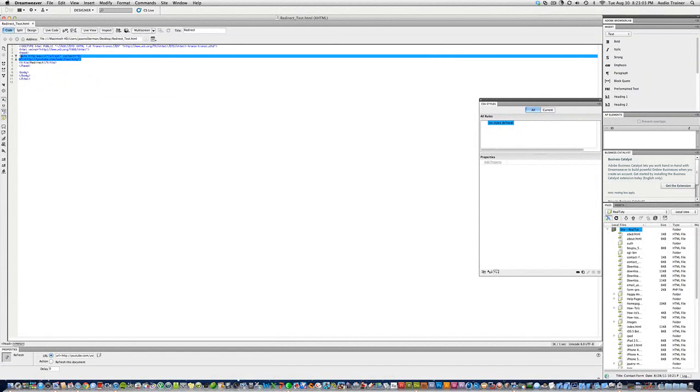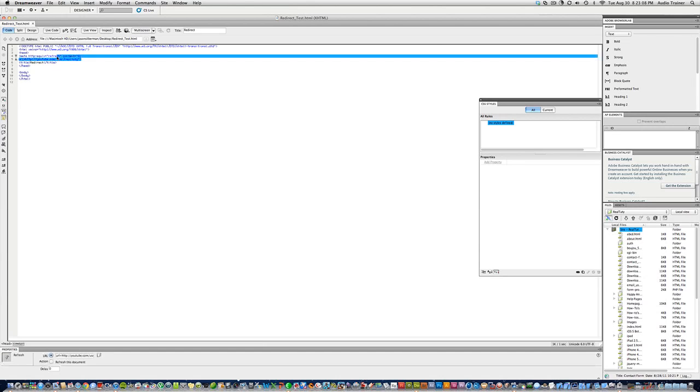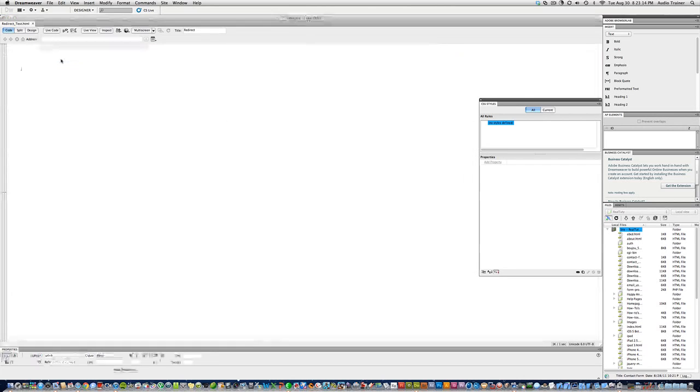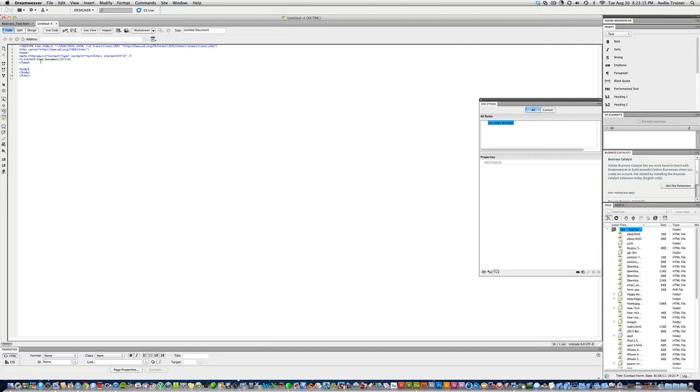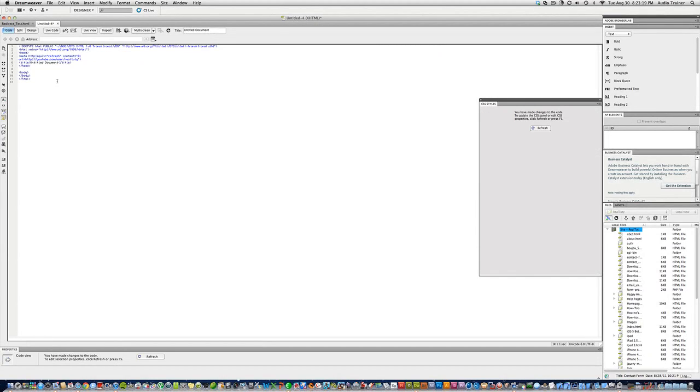You're going to get this code that I'm hiding right now in a text file. You just want to highlight all of it, Command+C, and then make an HTML page wherever you have it. Delete that and hit Command+V.